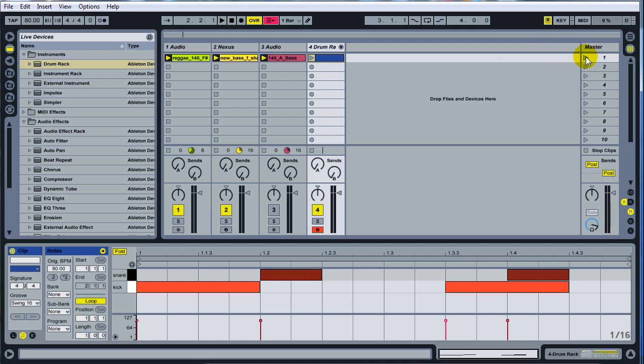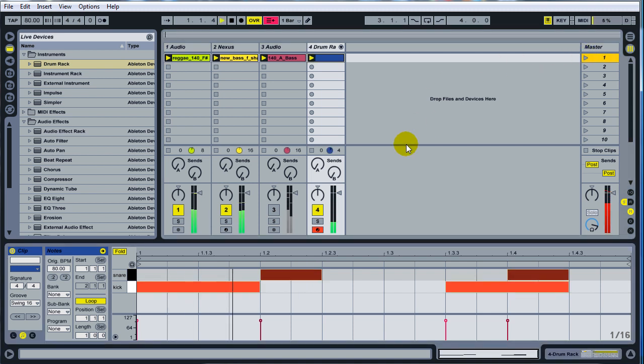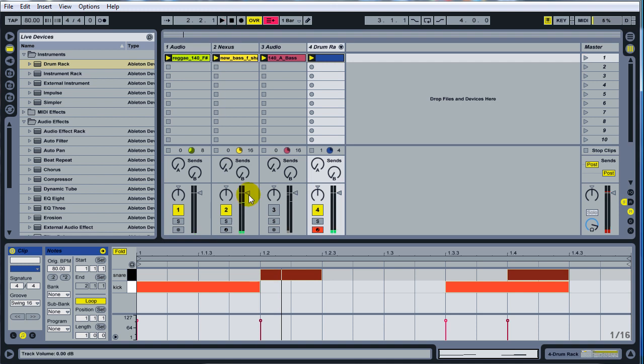And go ahead and run that and see how that sounds. So you can see we already got this kind of reggae feel to it. And just go ahead and adjust your volumes for right now.